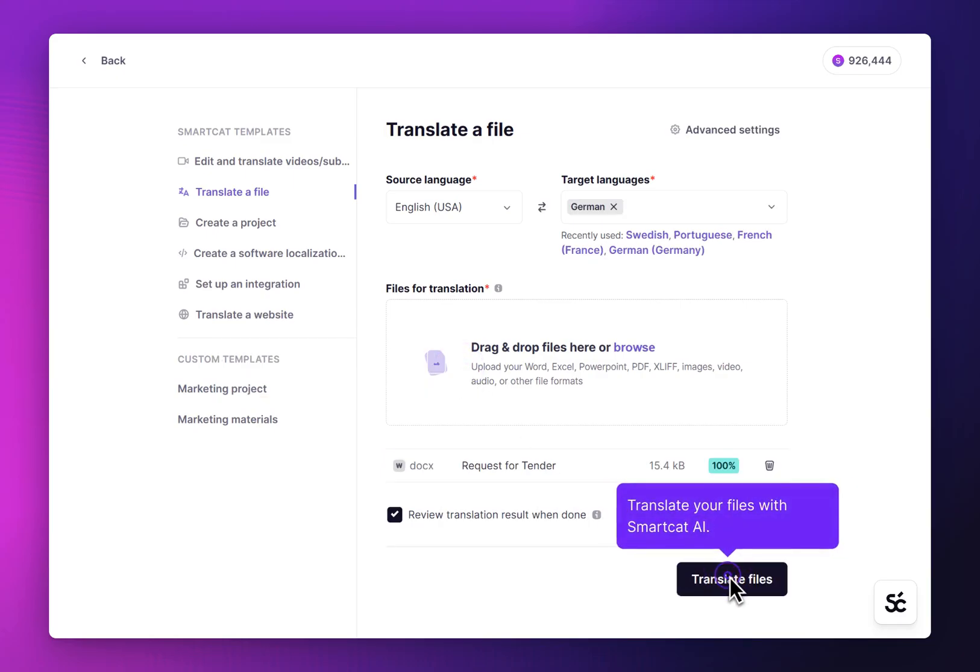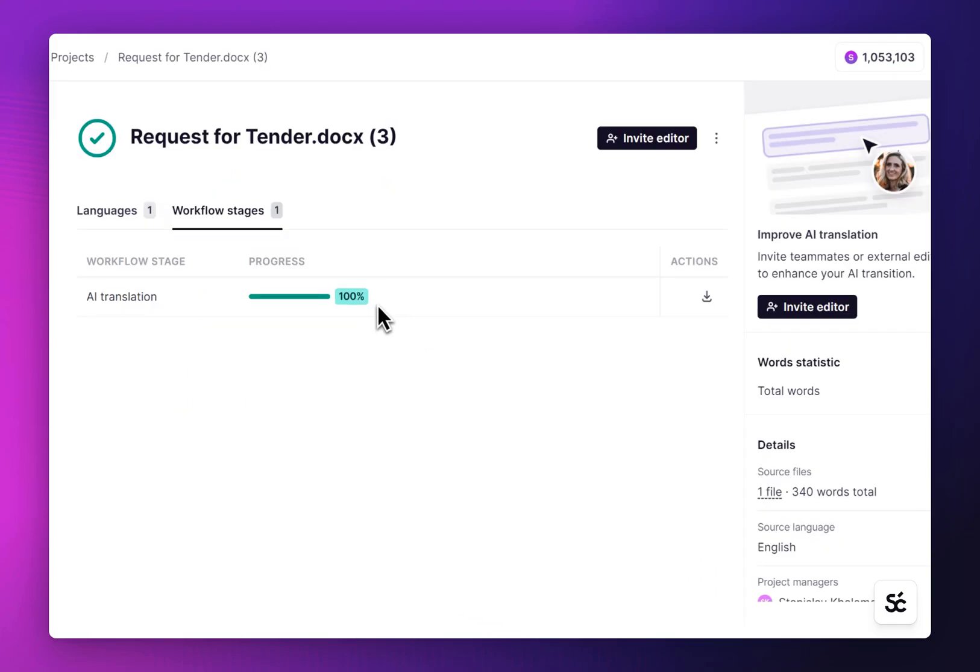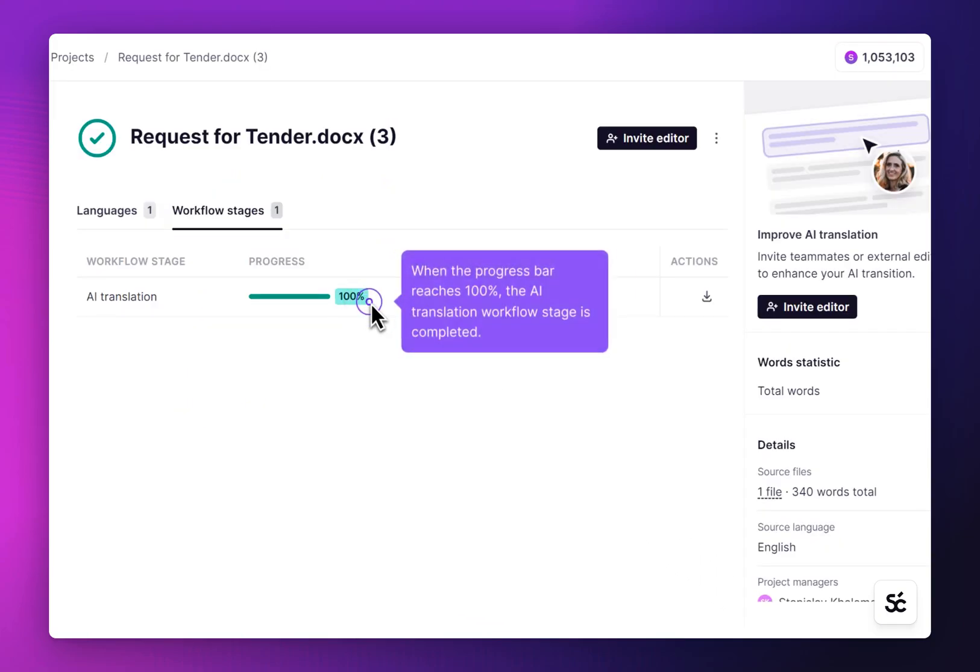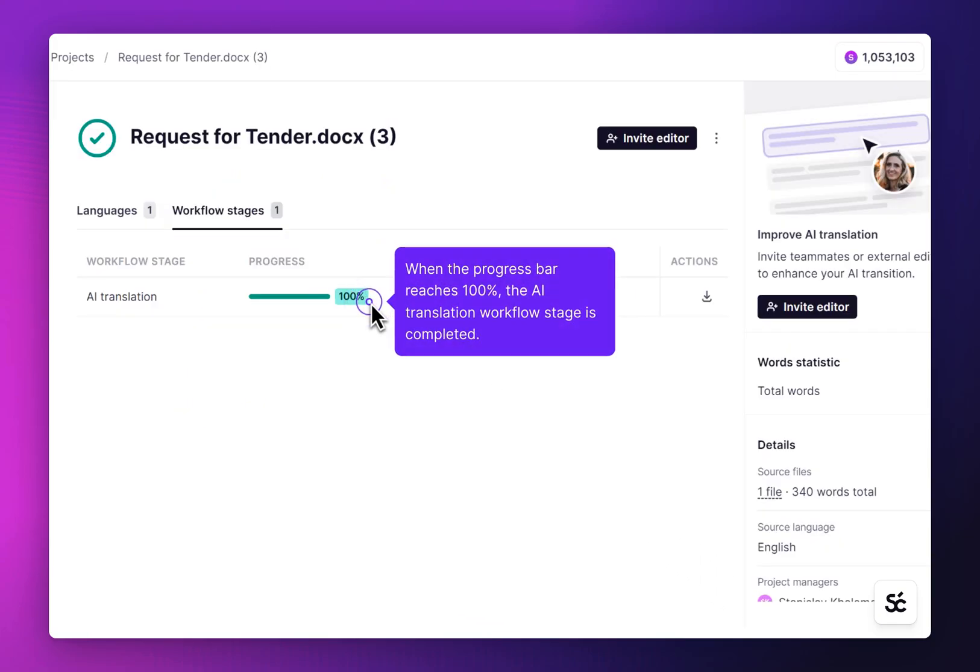Click Translate Files to start translation. When the progress bar reaches 100%, the AI translation workflow stage is completed.